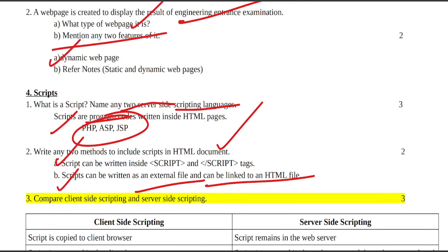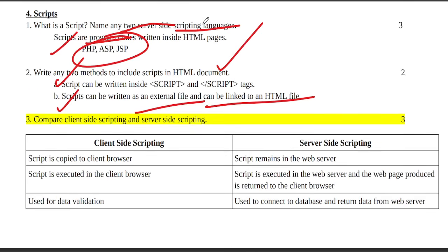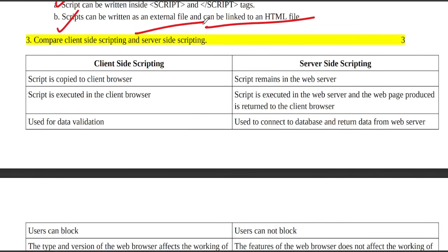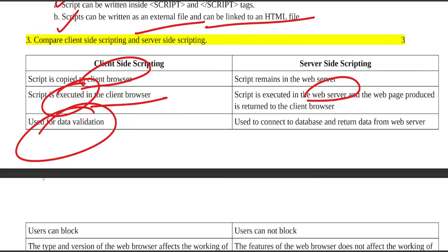Difference between client-side scripting and server-side scripting: Client-side script is executed in the client browser, server-side script is executed in the web server. Client-side is used for data validation, server-side is used to connect database and return data from the web server.